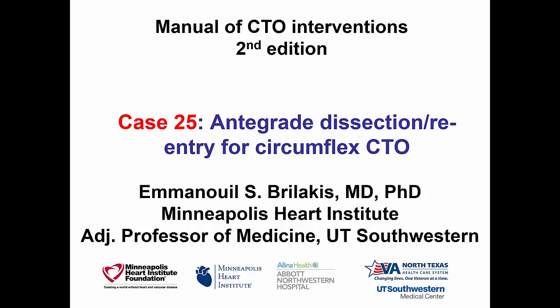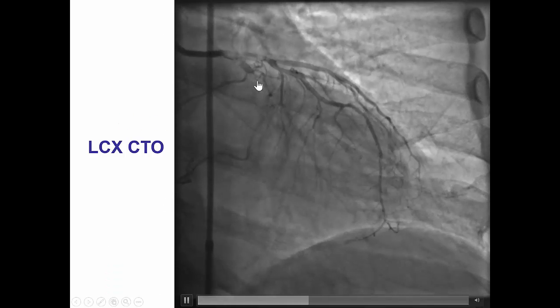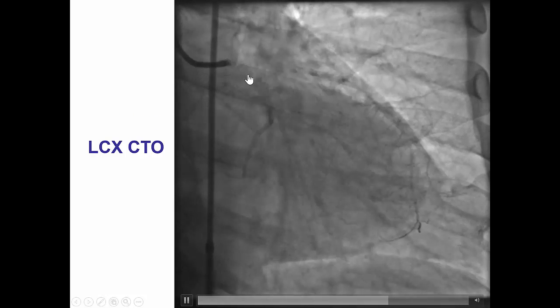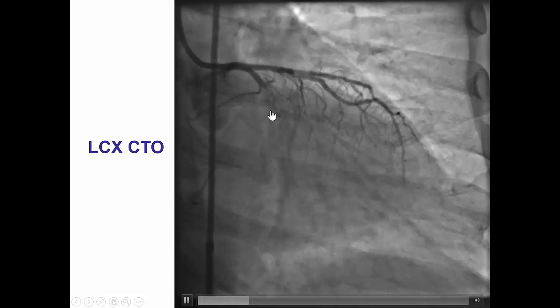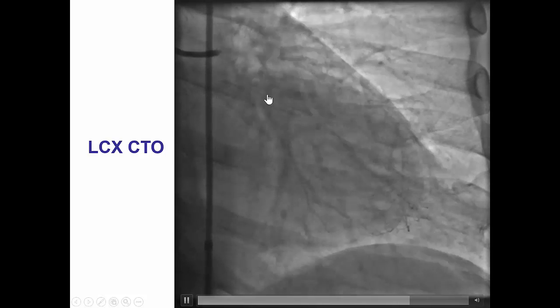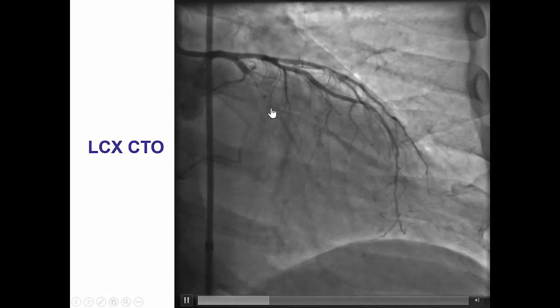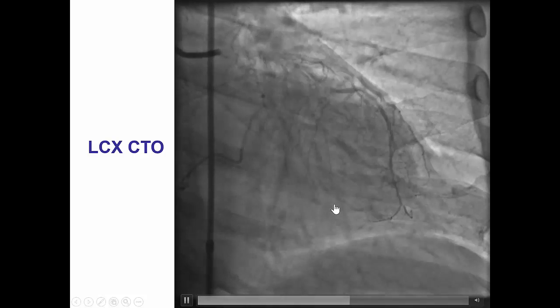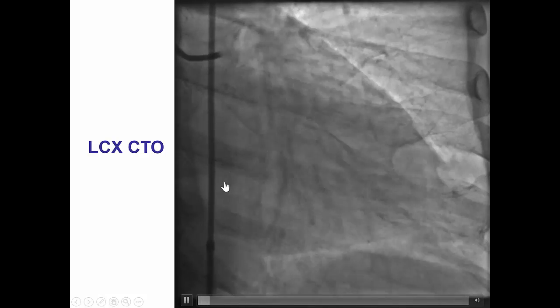This is a case showing an antegrade dissection reentry for re-canalizing a circumflex CTO. The patient had a CTO of the proximal circumflex; the distal vessel was supplied by ipsilateral bridging collaterals as well as some epicardial collaterals, and the distal cap was at the bifurcation of a very large obtuse marginal branch that appeared to be the dominant branch, as well as the distal circumflex.